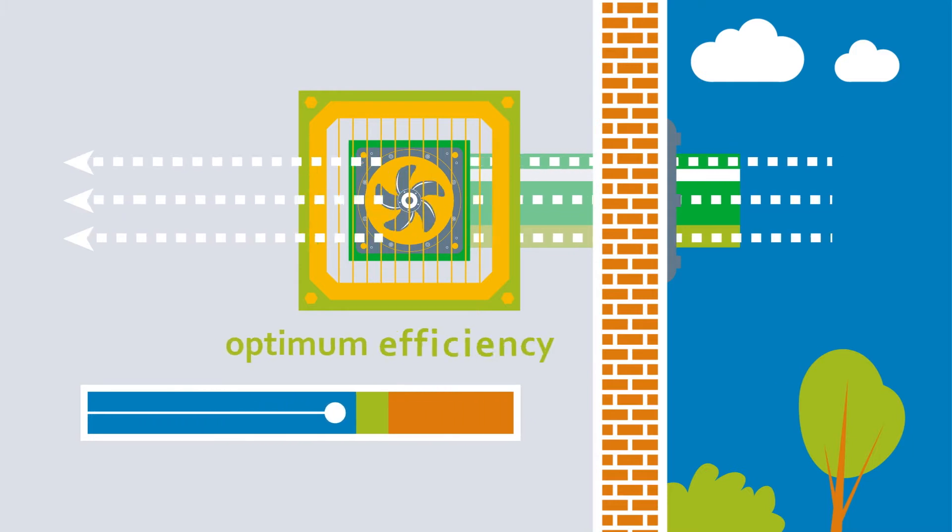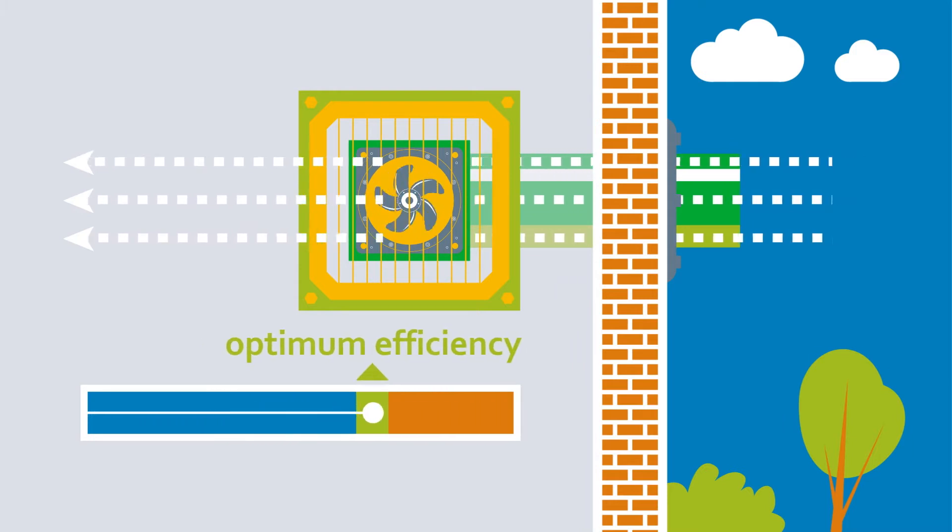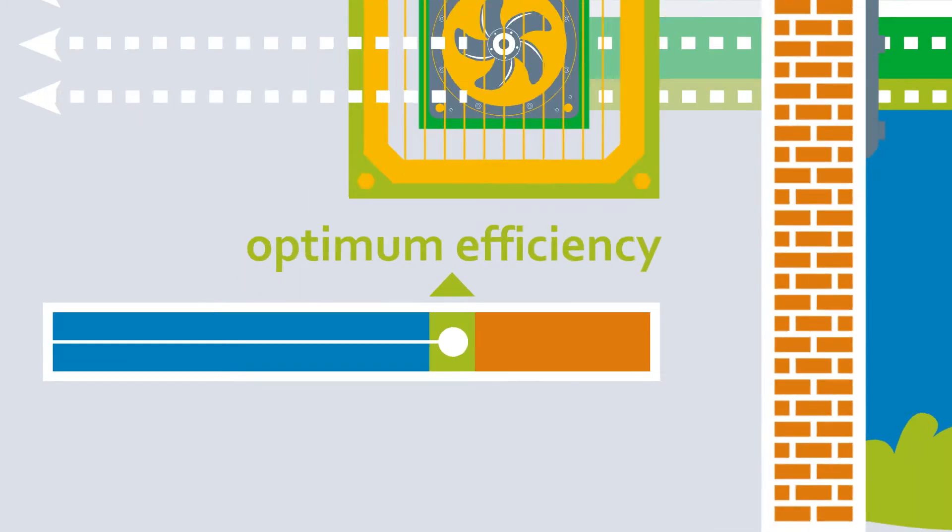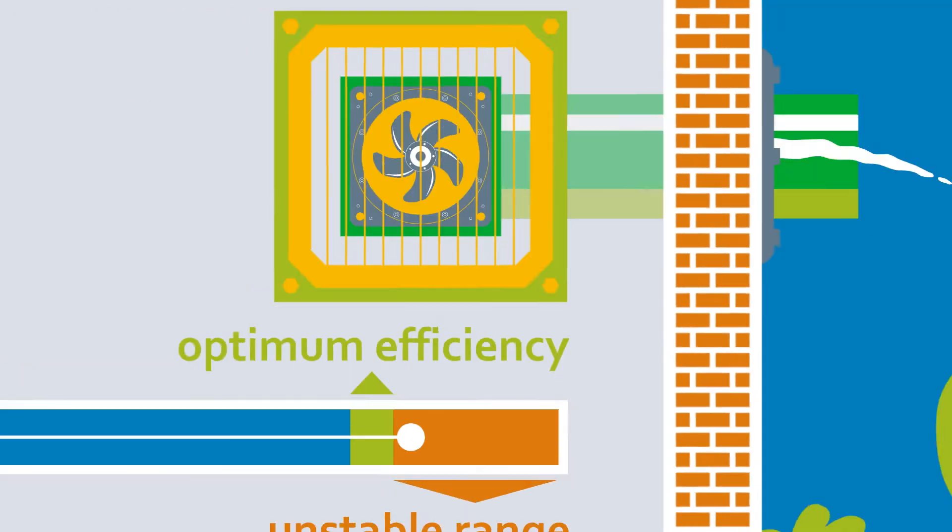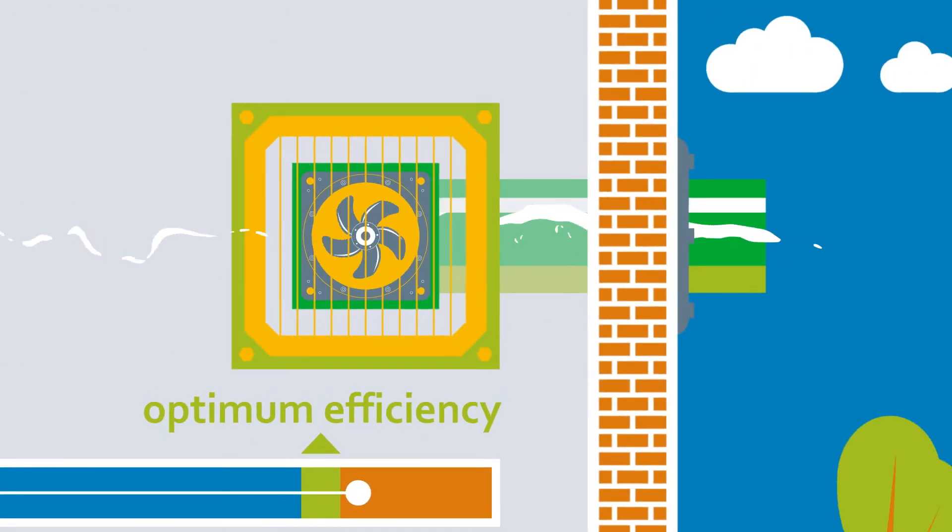However, this optimum degree of efficiency is close to the unstable operating range. This can lead to stalling.